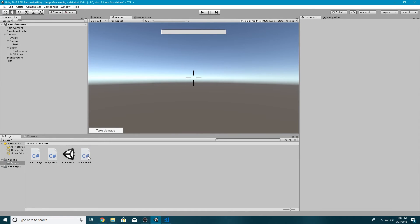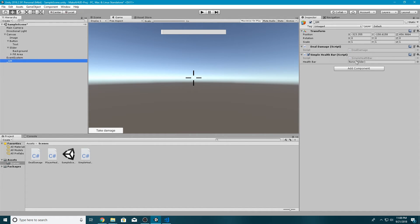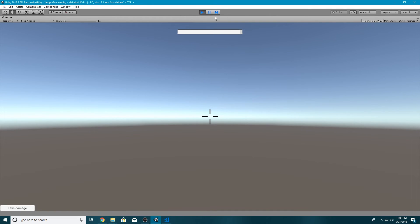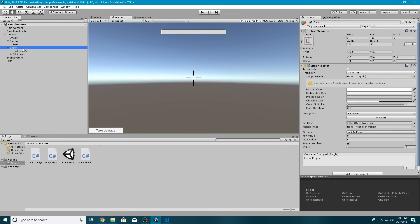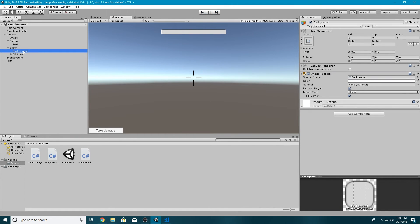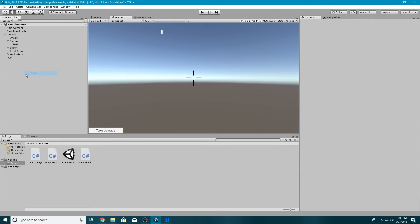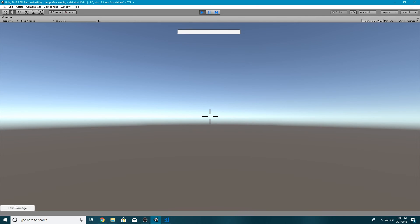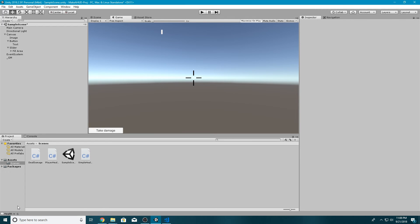Back in Unity, we drag the Simple Health Bar script onto our Game Manager object. Click on the Game Manager and drag our slider into the Slider component slot. Hit play and notice the health bar is almost all the way filled up. We could also go into the slider and delete the background — I find it really annoying and it often gets in the way. Now when we play the scene, every time we hit the Take Damage button, the health bar decreases.